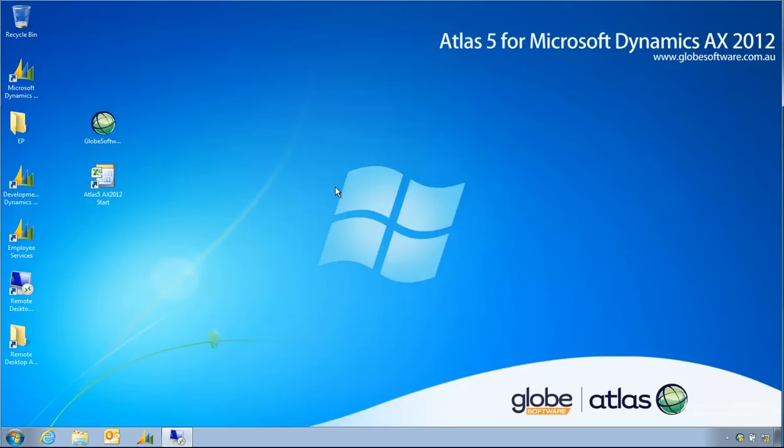So this is demonstrating using the concurrent license keys with Atlas 5. Thank you very much.